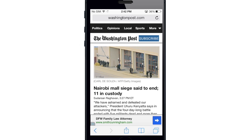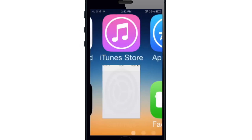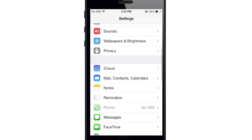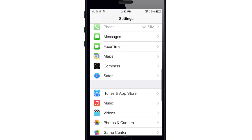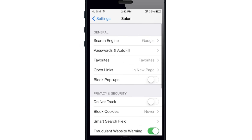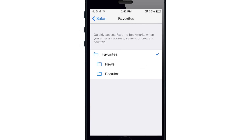You can also change the folder in which your favorites are going to be saved to. You can do that by going into Settings, scrolling down to Safari, and you can change your favorites right here. So you can make it saved to your favorites, news, or popular.